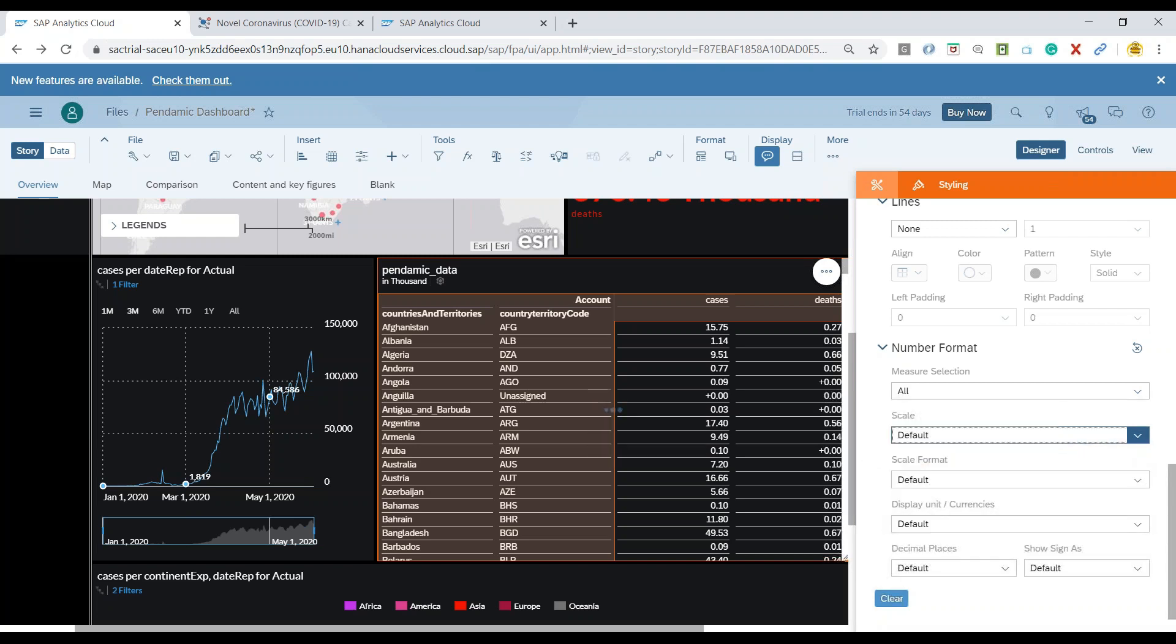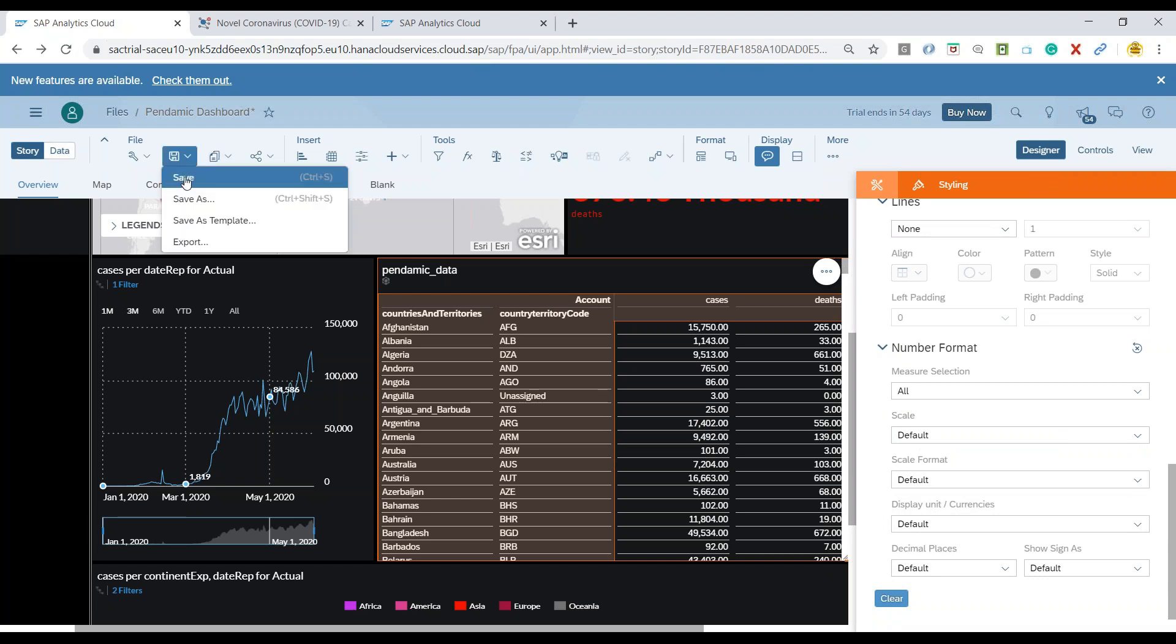Now you switch it over to default. That's better. And now we can just click on save on our story.